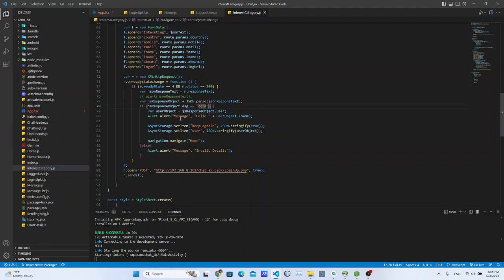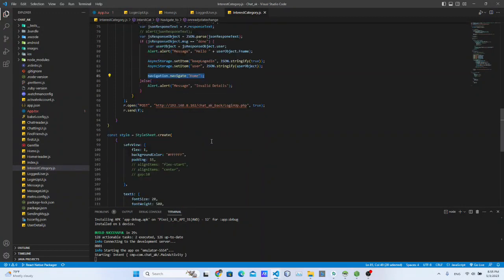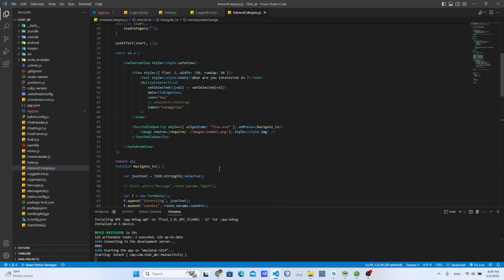We are able to use JSON to provide data transfer. The main button is the home screen, so the line has the signup and login process. We will be able to get the main app for the new process.